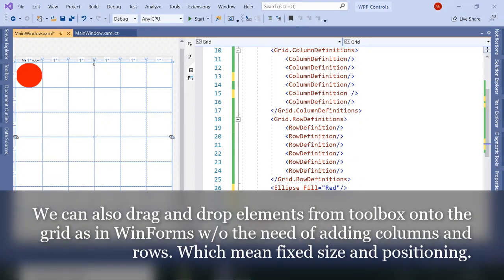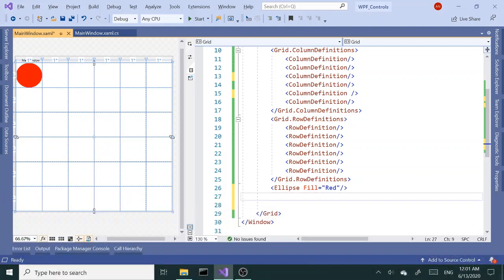All right, I'm going to go ahead and add some more ellipses. For this part, just to save some time, I'm going to pause the video and when I have all the ellipses ready, all the elements ready, I'll come back.